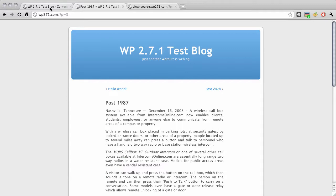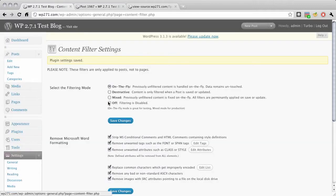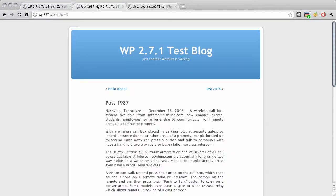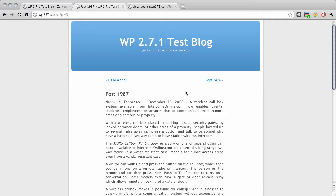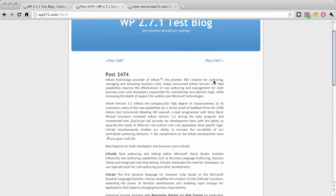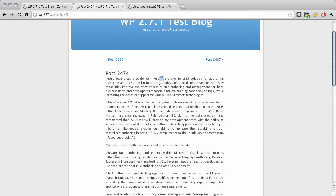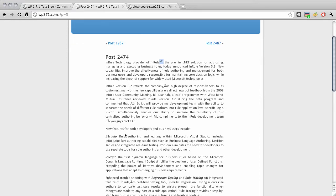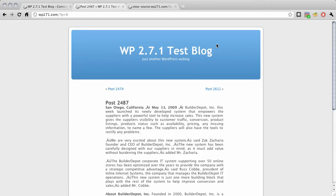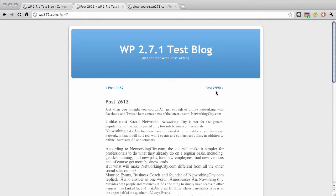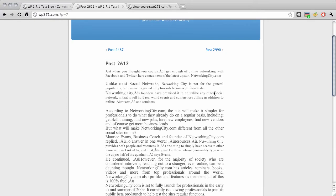But there's lots of different kinds. Let me show you a couple things here that it catches. Here you got these little improper encodings where the UTF stuff just gets messed up. It's very common to see crap like this from pasted word files.